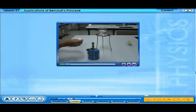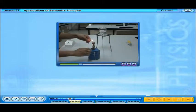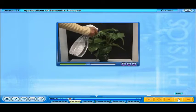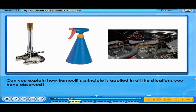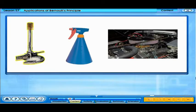Bernoulli's principle has many applications in our everyday lives. Can you explain how Bernoulli's principle is applied in all the situations you have observed? Click on the pictures to know more.